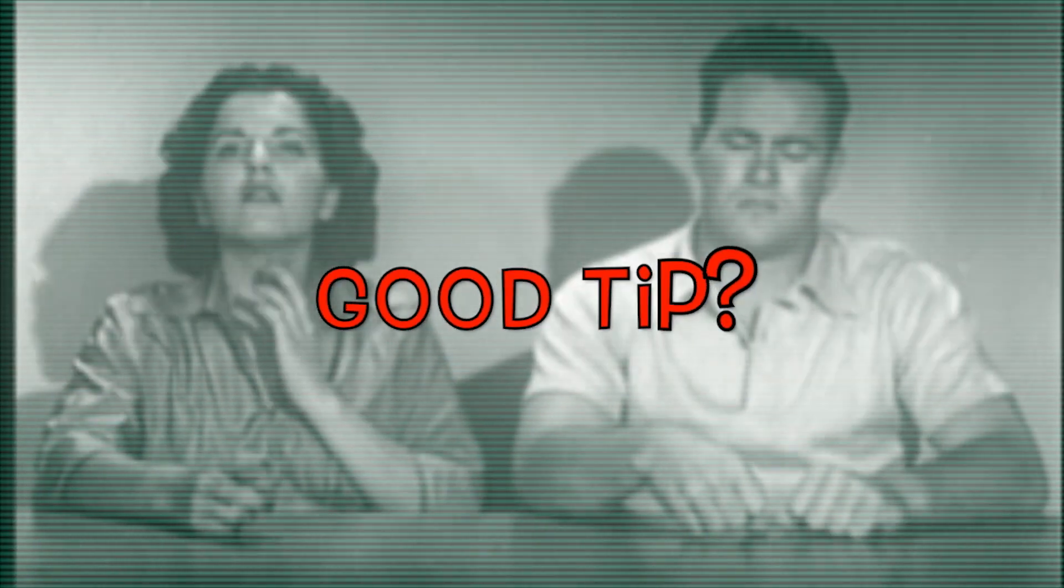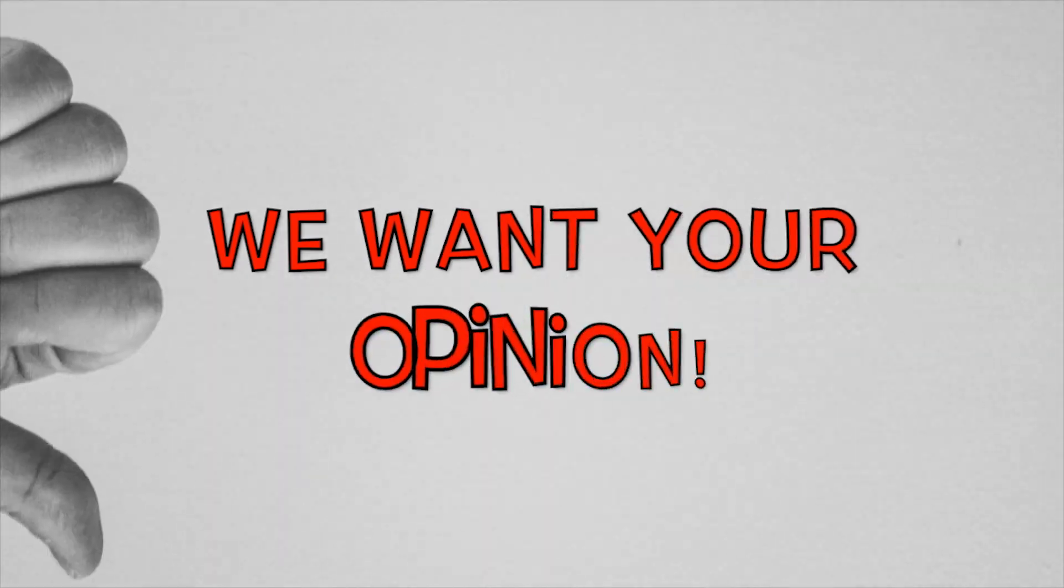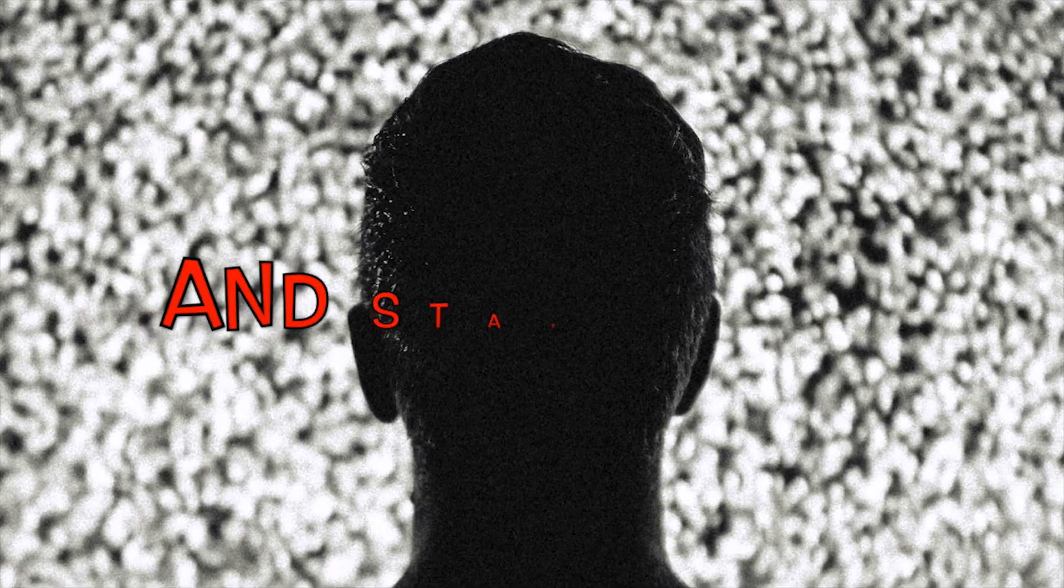Was that a good tip? Yes of course. We want your opinion. Thanks for watching and stay tuned.